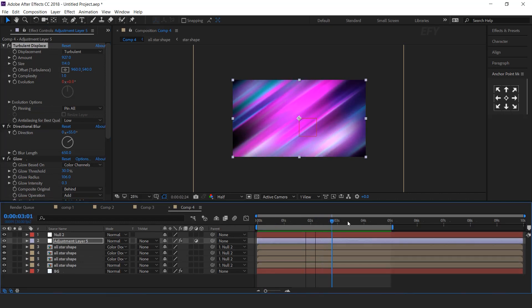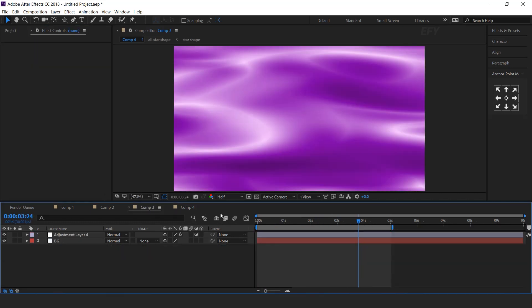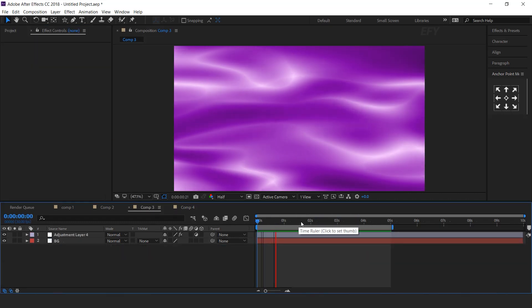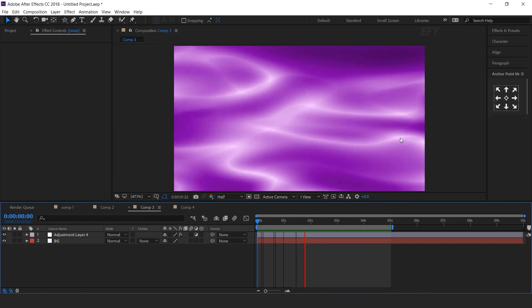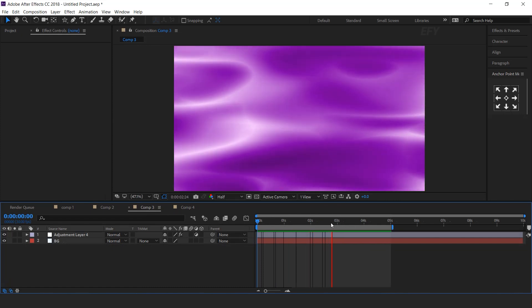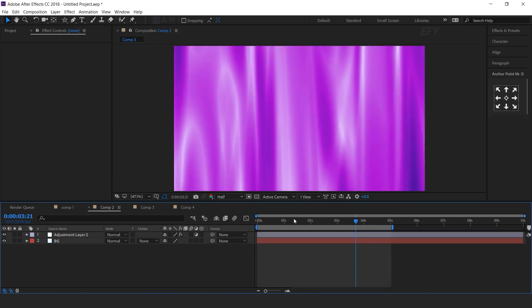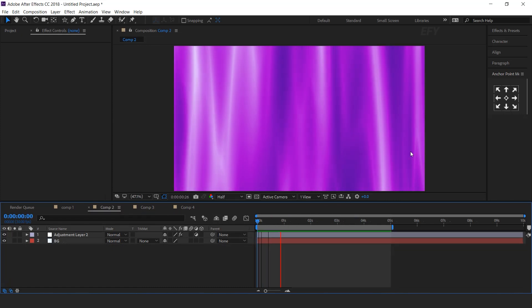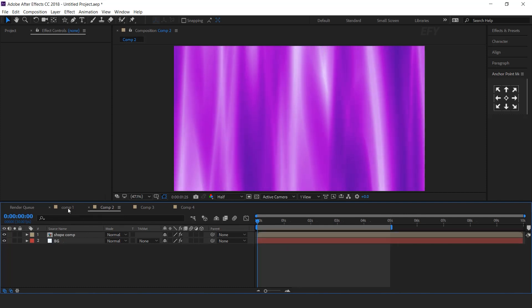All 4 gradient backgrounds are complete. Thanks for watching, I hope you like the video, so please like it, share it, and subscribe to the channel for more tutorials. I'll see you in the next video.